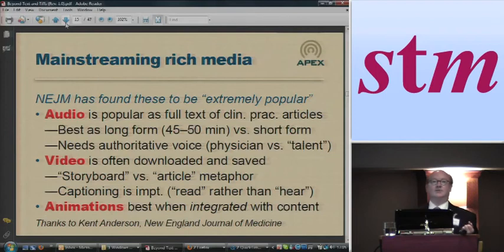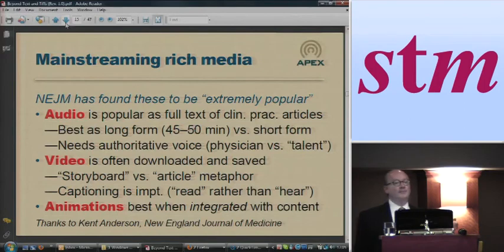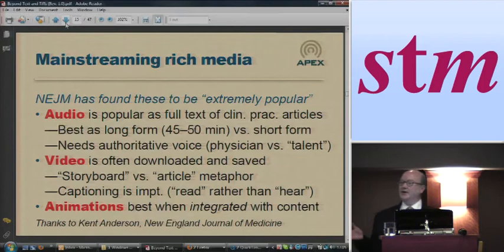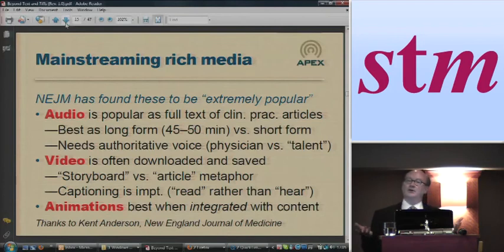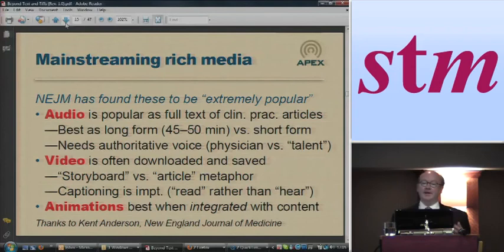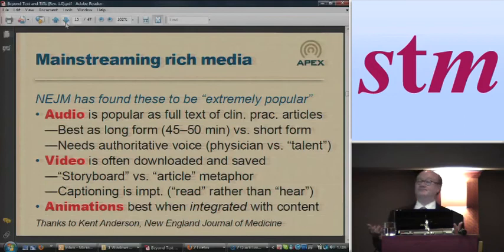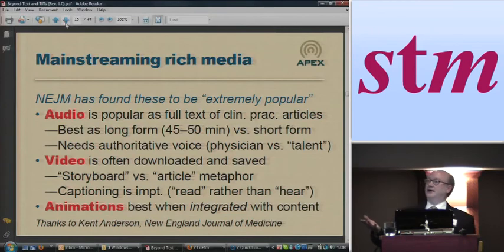One of the things, using NEJM as an example — they thought that audio would be a short-form medium for them, that people would want small little chunks of audio content but wouldn't want anything long as audio. It's actually just the opposite. They're finding that the optimum size of an audio is 45 to 50 minutes. And they actually find that one of the most popular things in audio is the clinical practice article, which is counterintuitive to me.